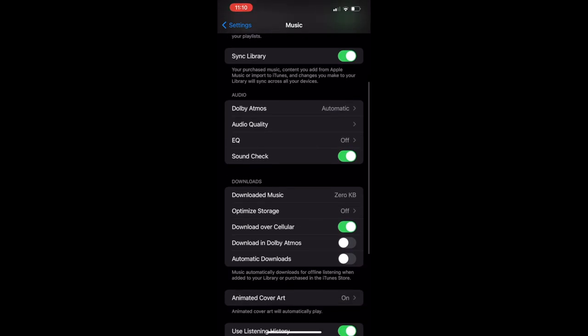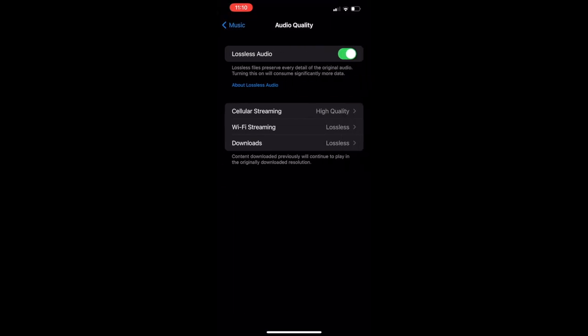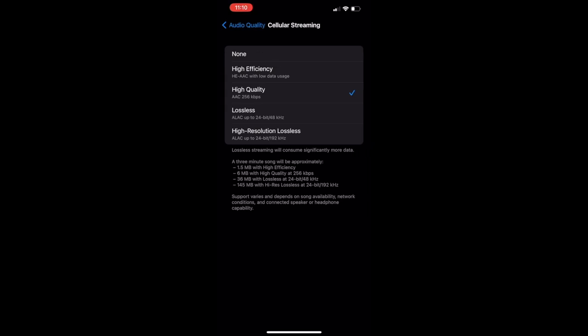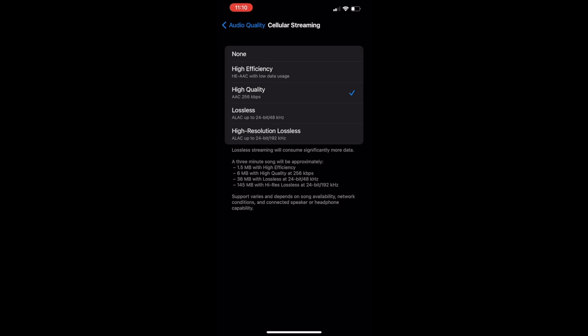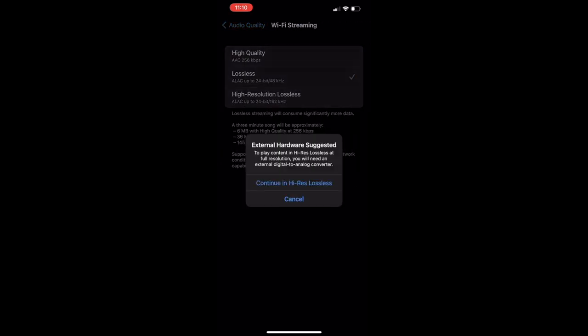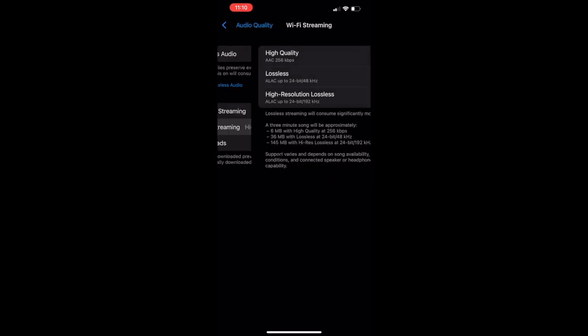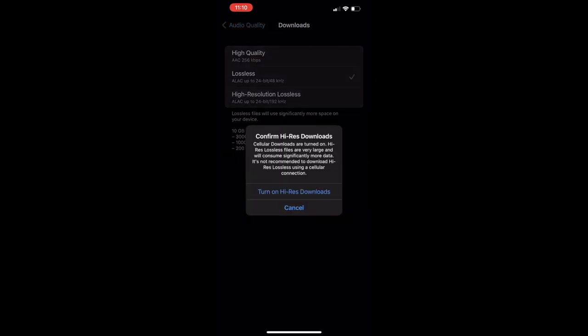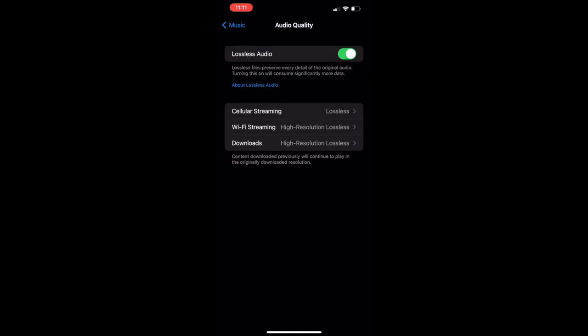You can also select lossless audio in the quality section. I have that selected. Then you can select what kind of audio quality you want in the cellular, Wi-Fi, and download section. I have high quality, which is 256 kilobits AAC, but I'll probably go lossless. I'll stream lossless, and for Wi-Fi and downloads I'm going to go high-res lossless.